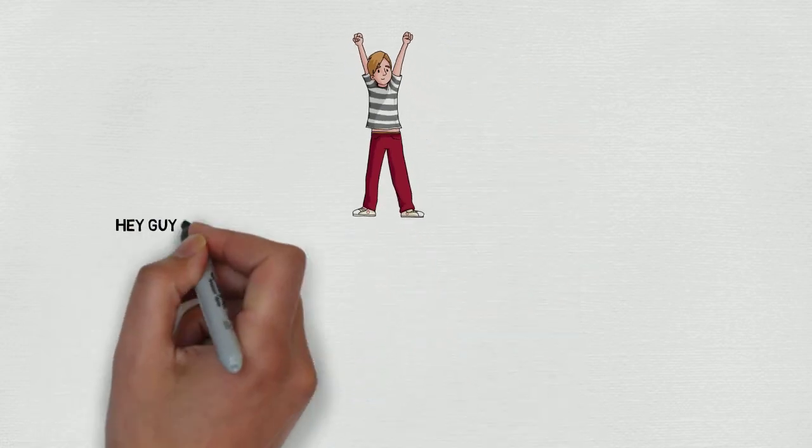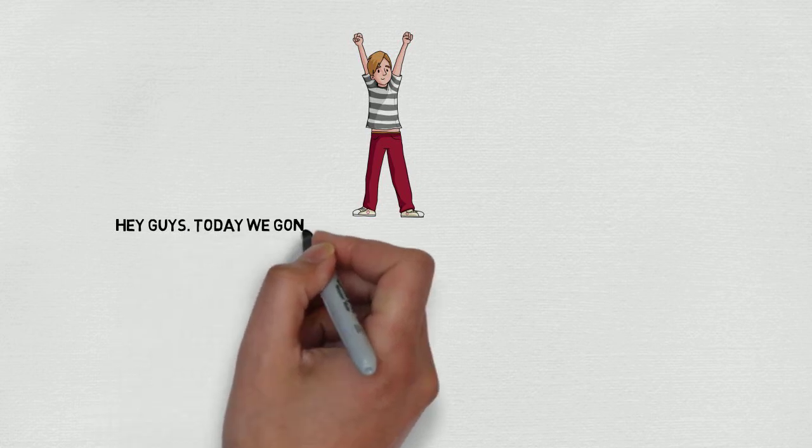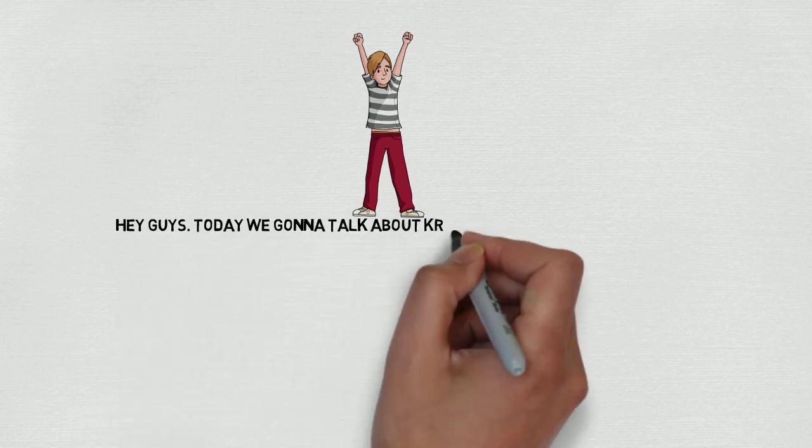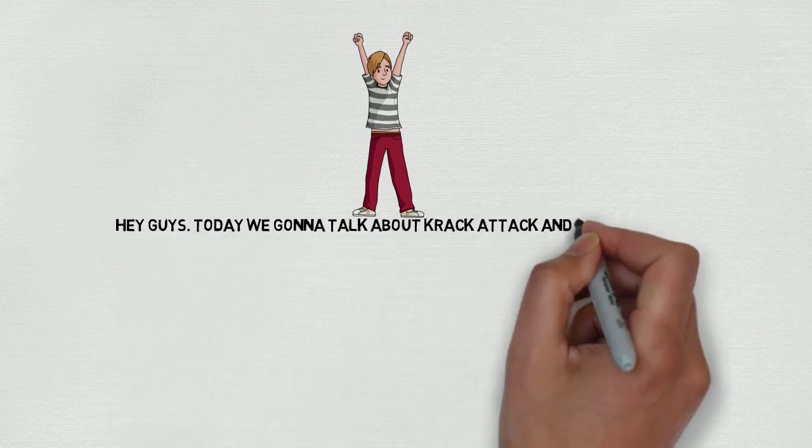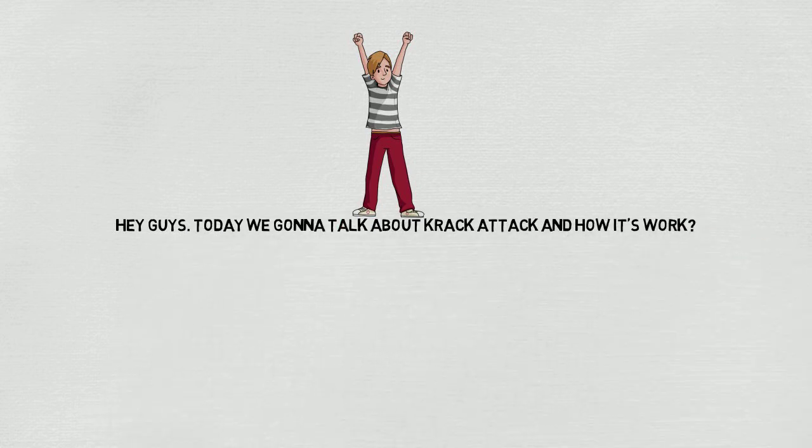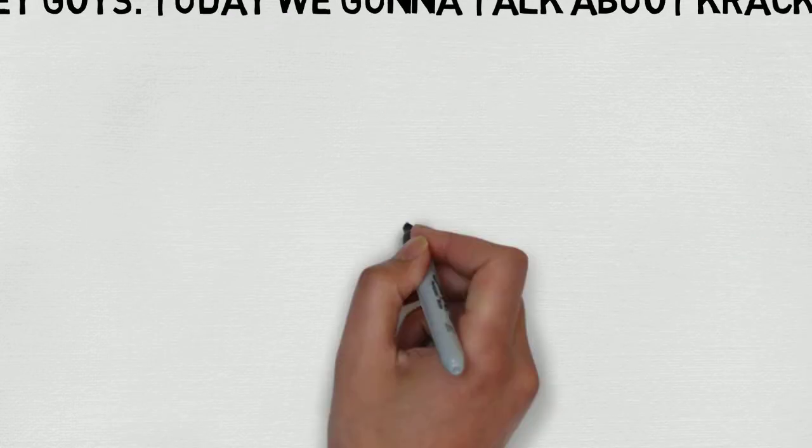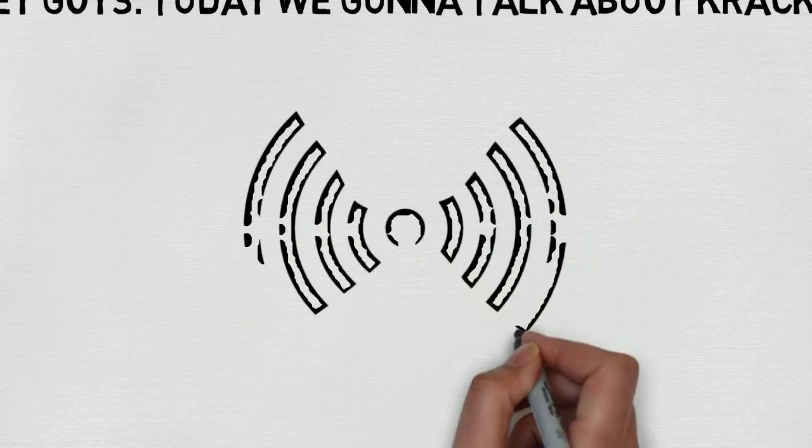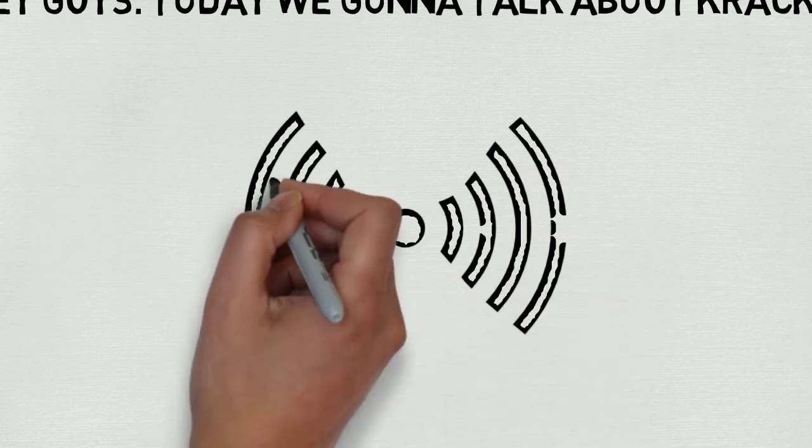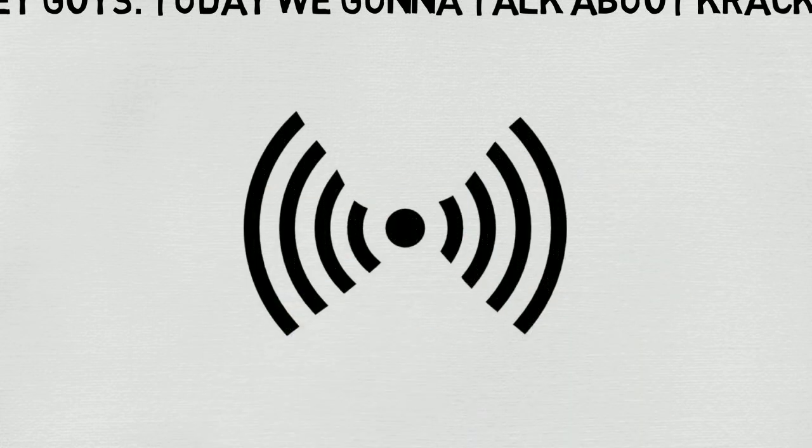Hey guys! Today we're gonna talk about KRACK attack and how it works. Guys, what if I say that I had broken your encryption key of your home WiFi and whatever data you're sending to the outside world is unencrypted? You might get shocked how I can get your encryption key? No, just kidding!